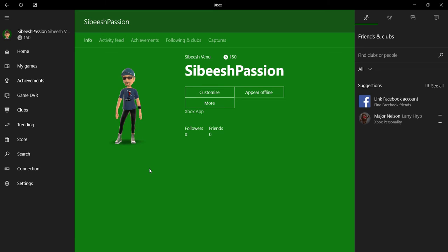To enable this feature, you just need to click your Windows key and the letter G.